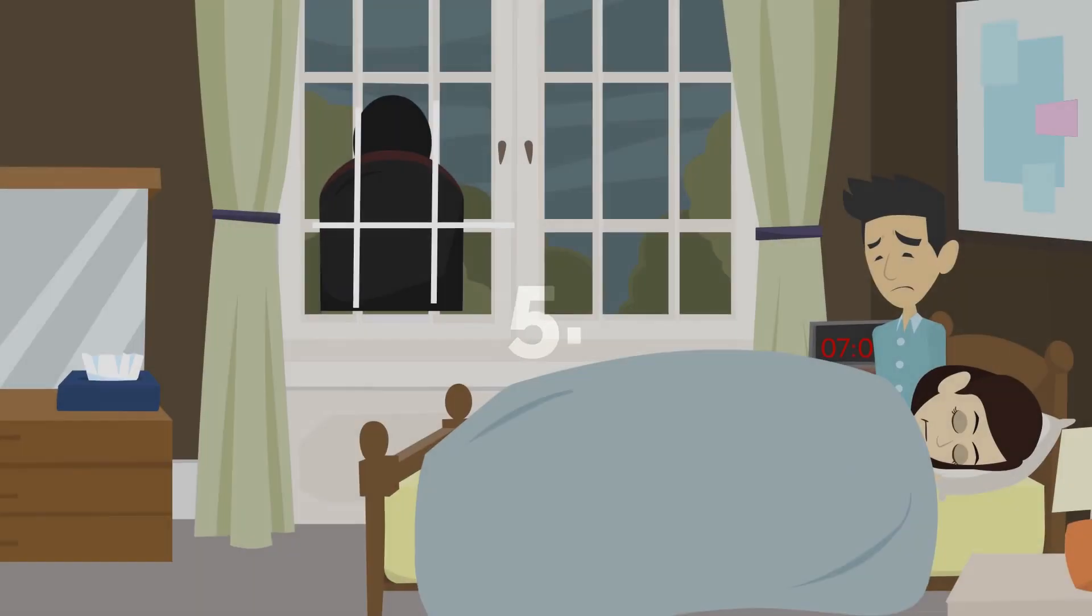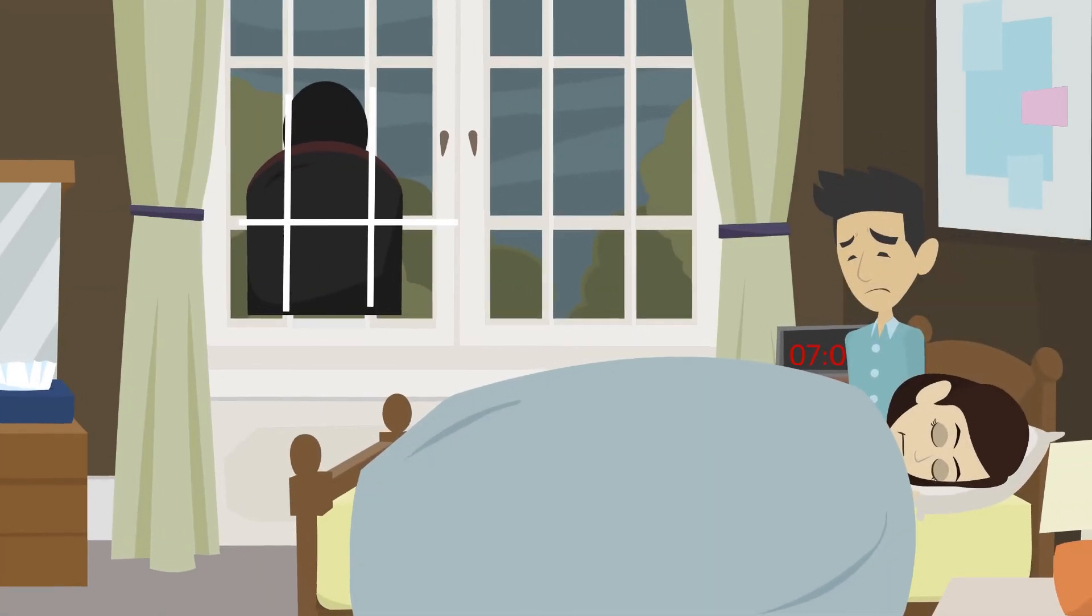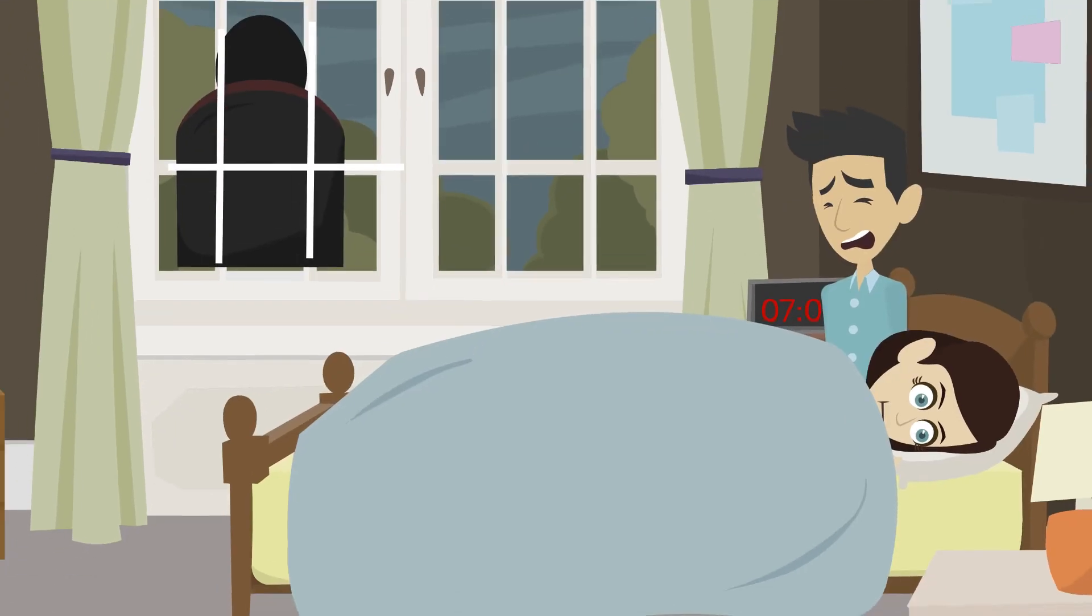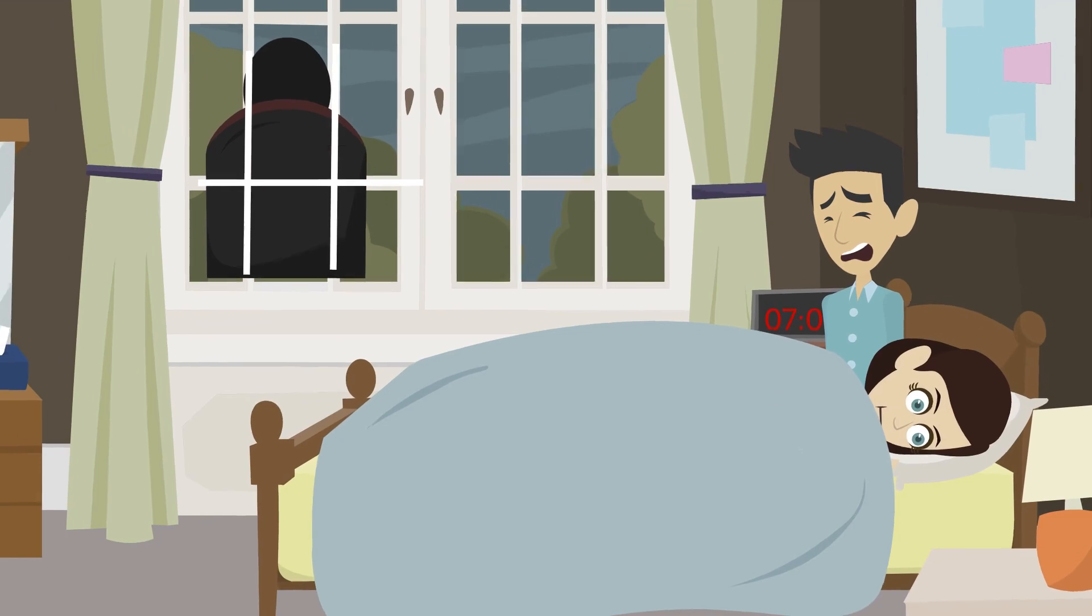Number 5. I thought the ghostly figure outside my window was just a trick of the light until it started tapping on the glass.